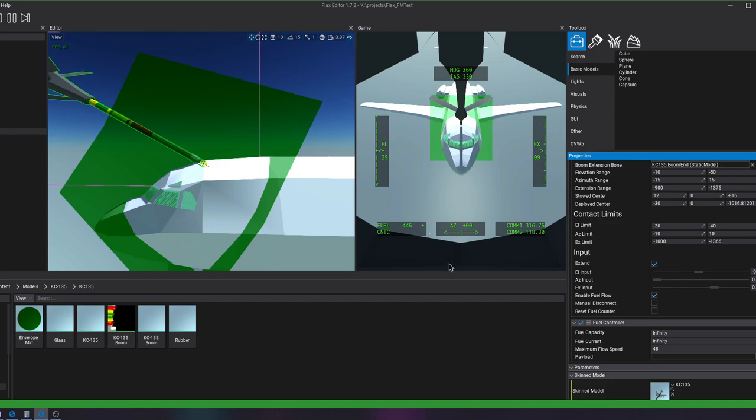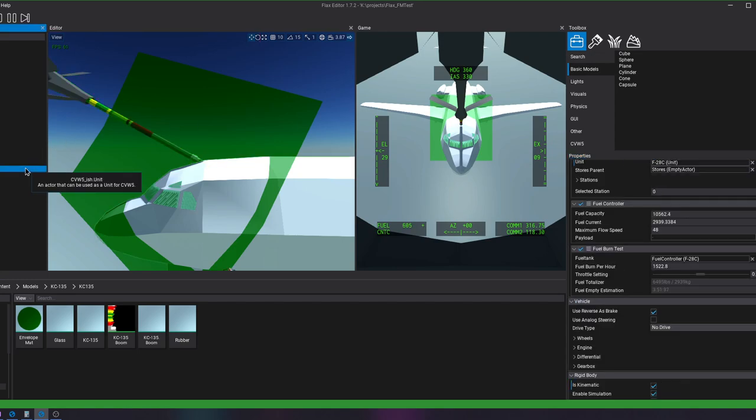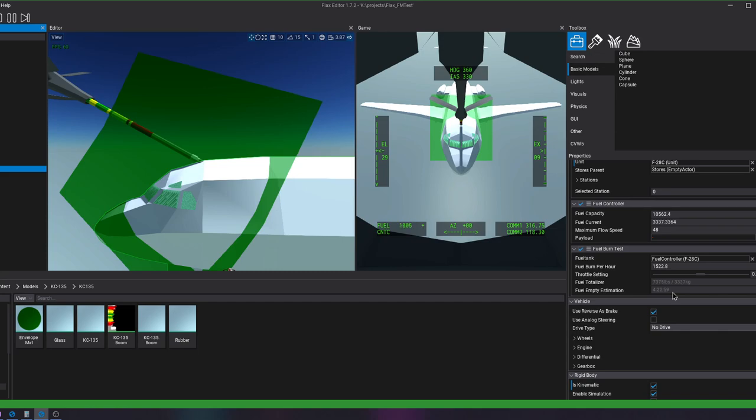And so, of course, this is going to take a while to complete. But if we look over here at the F-28, you can see that its fuel totalizer is indeed increasing. And the fuel empty estimation is going up as well.